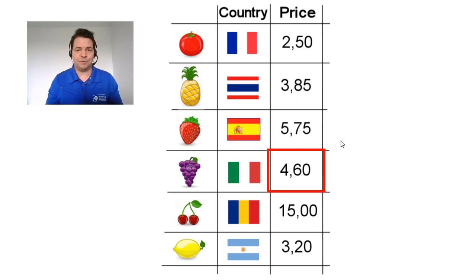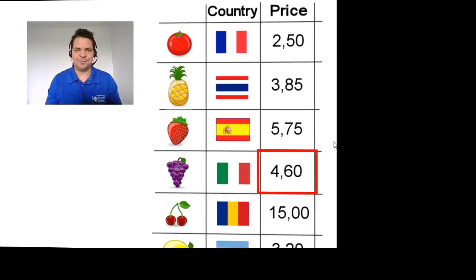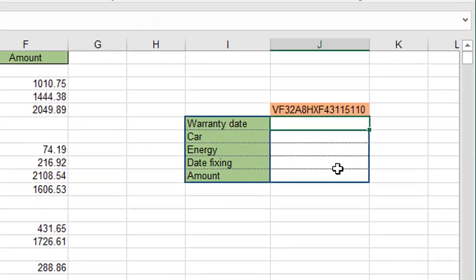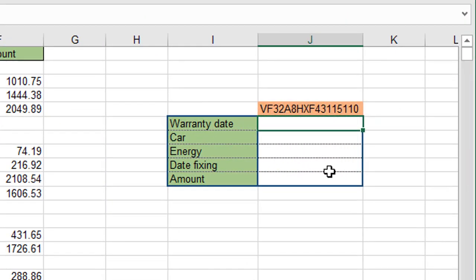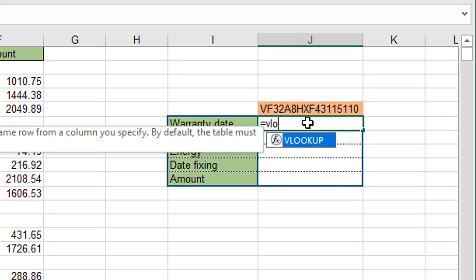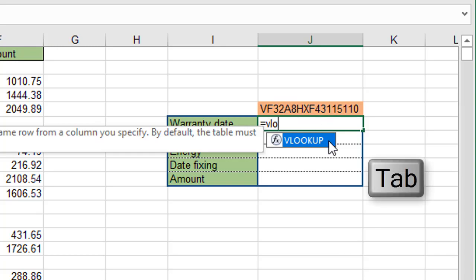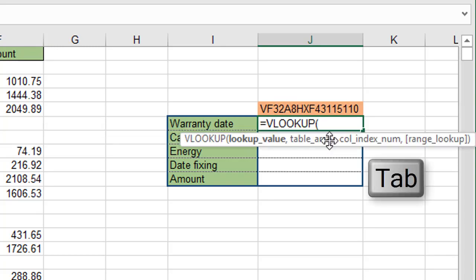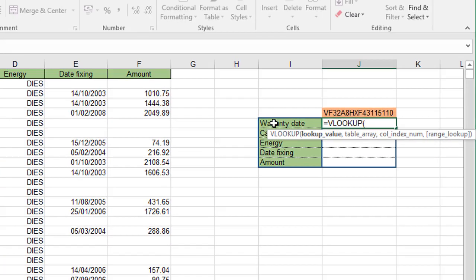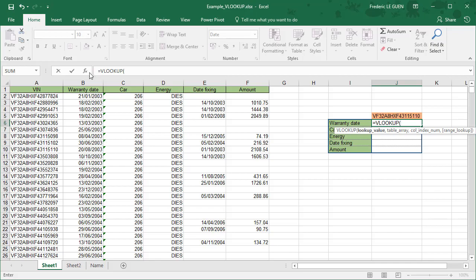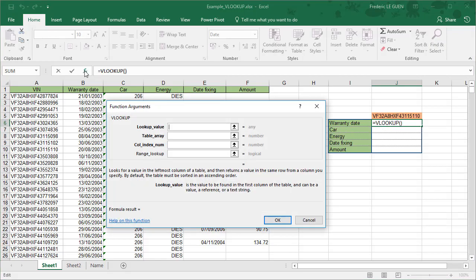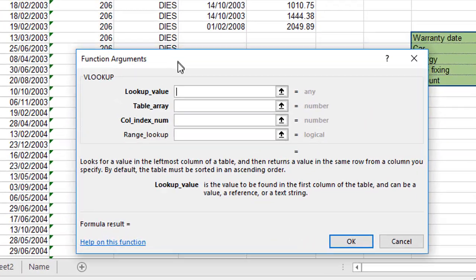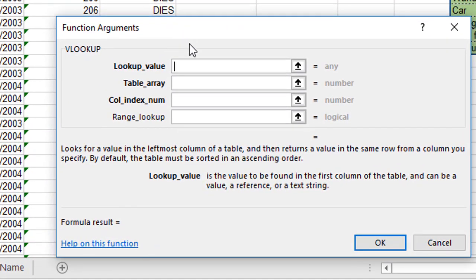Let's return to Excel. How can I build my function VLOOKUP to return the warranty date in function of the VIN here? Let's start to write the function and you press tab to autofill the name of your function. For the first time, we can open the dialog box here with all the parameters.